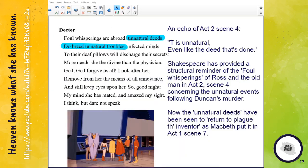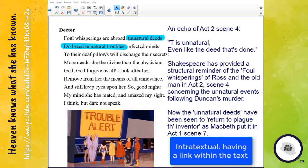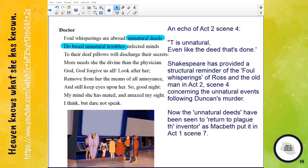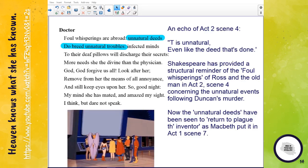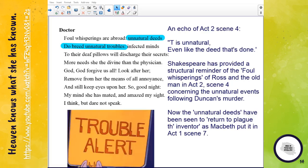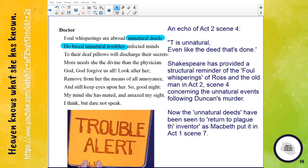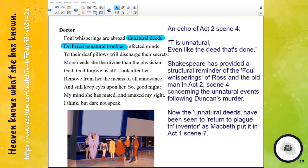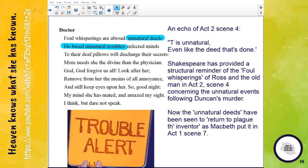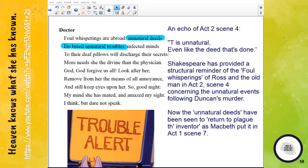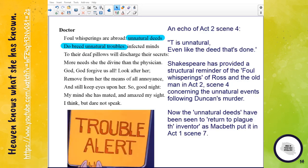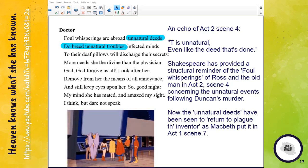We have a final intertextual link in the doctor's reference: 'unnatural deeds do breed unnatural troubles.' This echoes Act Two Scene Four: ''tis unnatural, even like the deed that's done.' The words 'unnatural' and 'deed' are juxtaposed here just as they were in Act Two Scene Four — Shakespeare has provided a structural reminder of the foul whisperings of Ross and the old man concerning the unnatural events following Duncan's murder. The unnatural deeds have now been seen to return to plague the inventor, as Macbeth put it in Act One Scene Seven. Lady Macbeth is troubled by those unnatural deeds; her brain is disturbed because of the deed that's done.